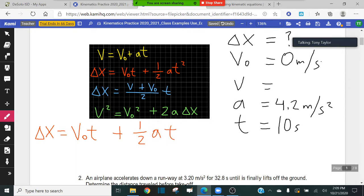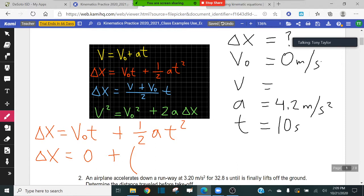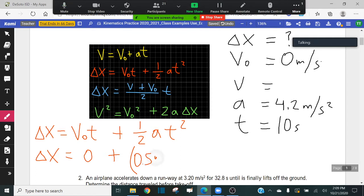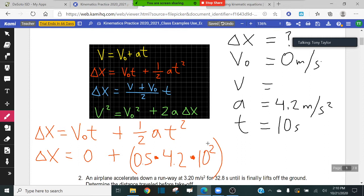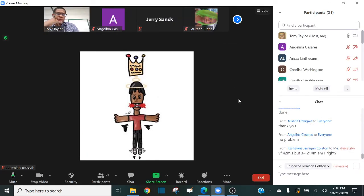Let's fill everything in. We're trying to solve for delta x, so we leave that as is. The initial velocity is zero — zero times any number is zero, so that whole term is zero. Then plus 0.5 times acceleration, which is 4.2, all multiplied by 10 squared. You're only squaring the 10 — time is the only thing that gets squared. So: 10 squared times 4.2 times 0.5. Can someone tell me what you got for your answer?